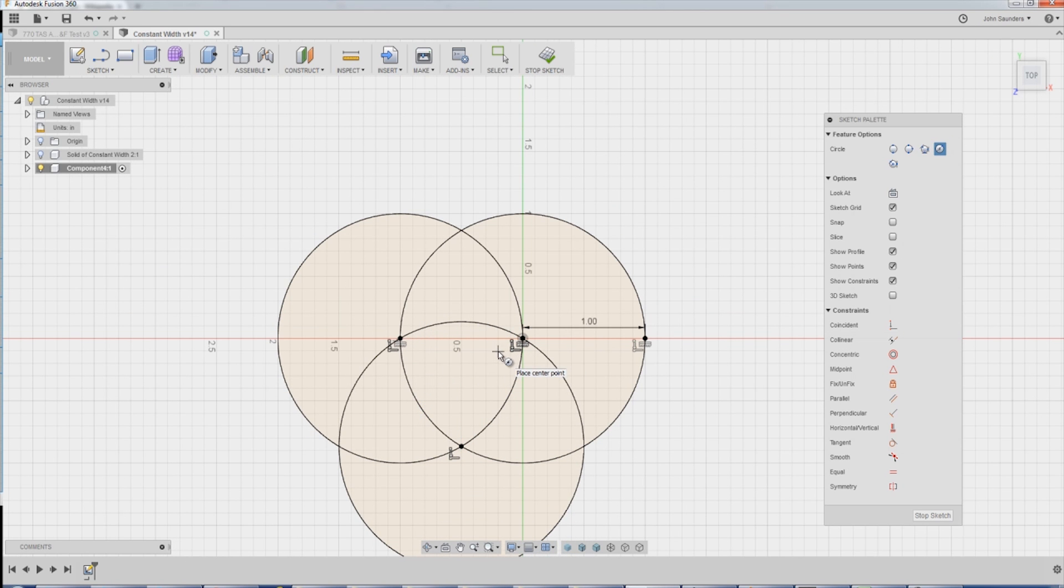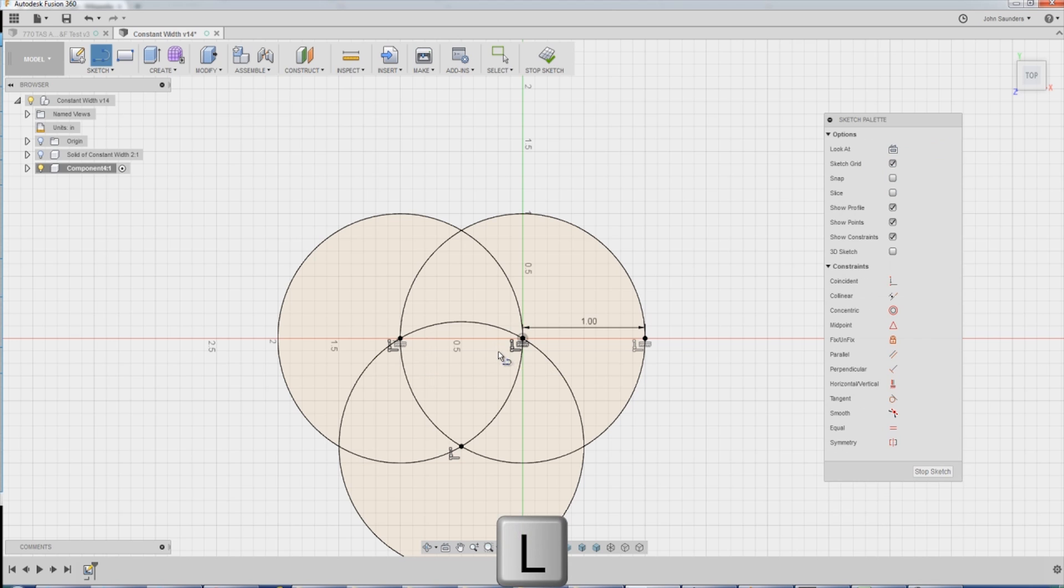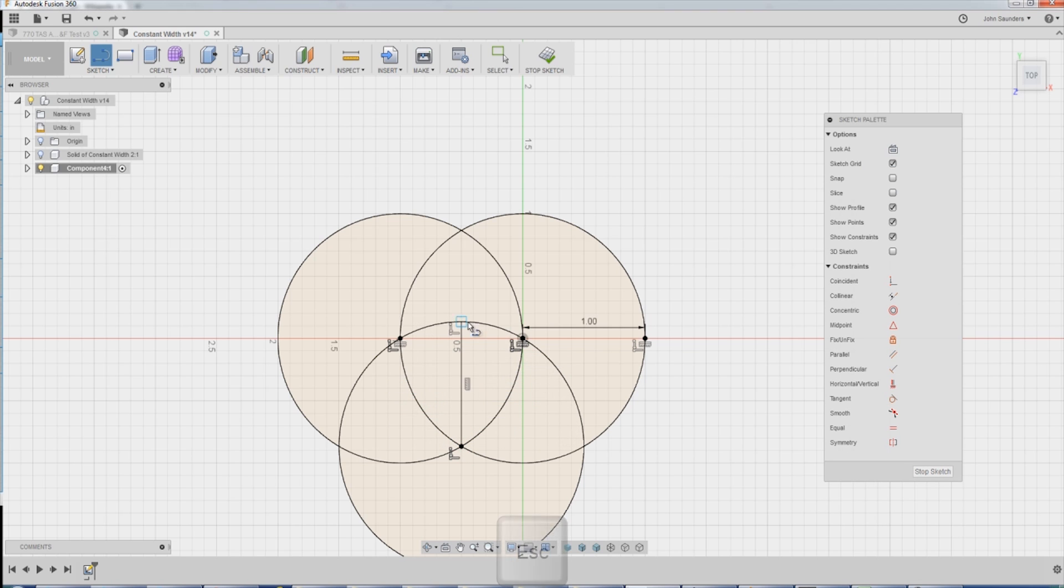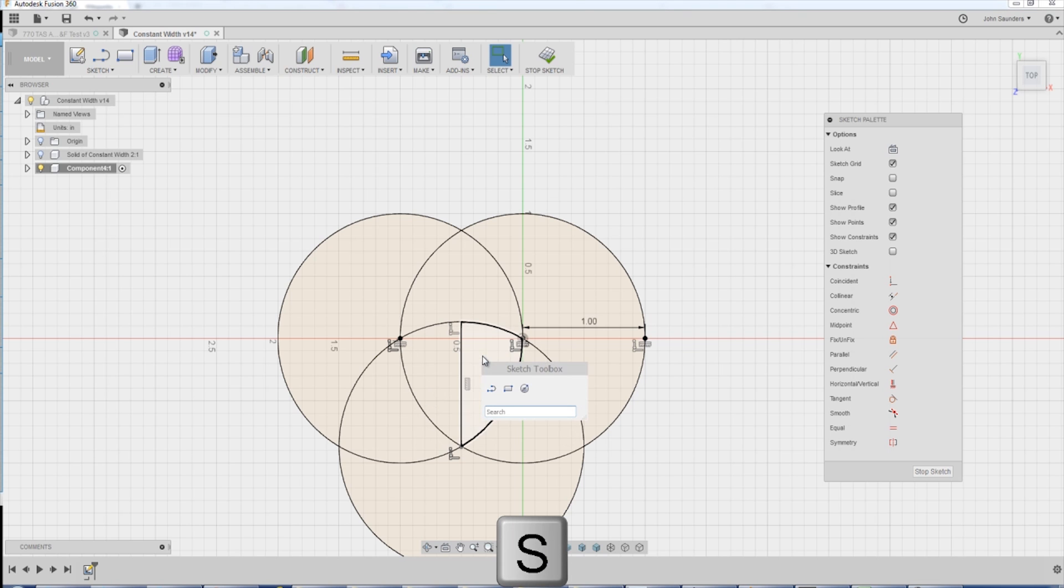How do we make it a solid? L for line. Click here, go straight up. I now have a face. S on your keyboard, R-E-V.